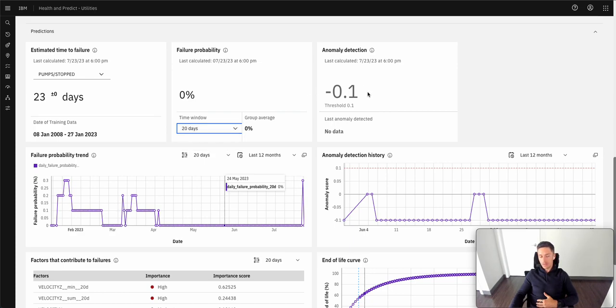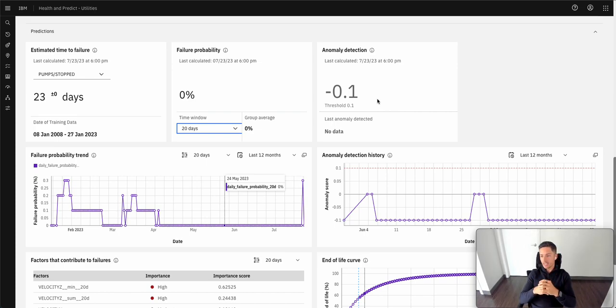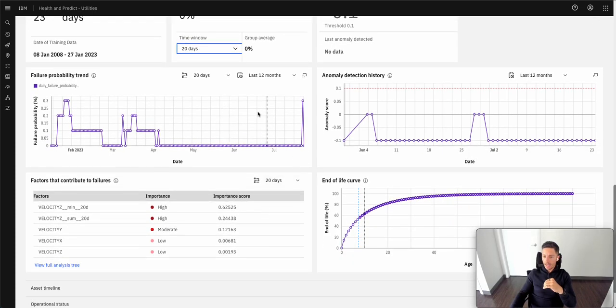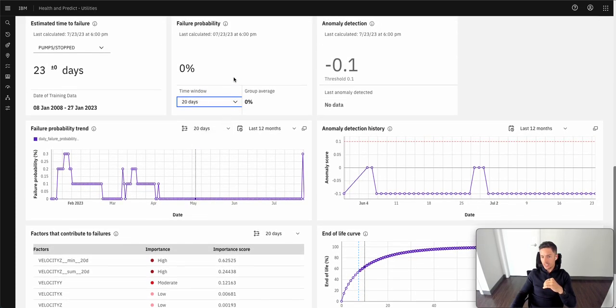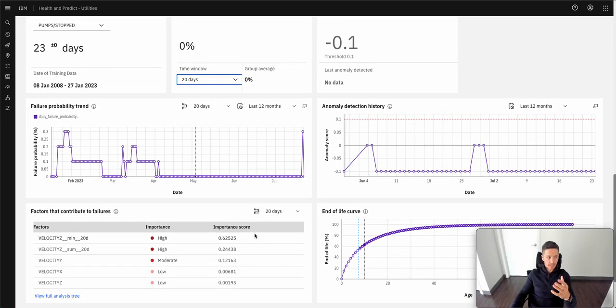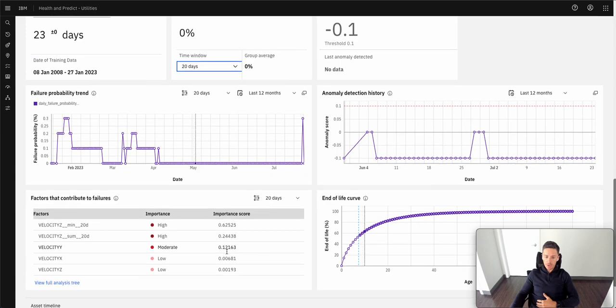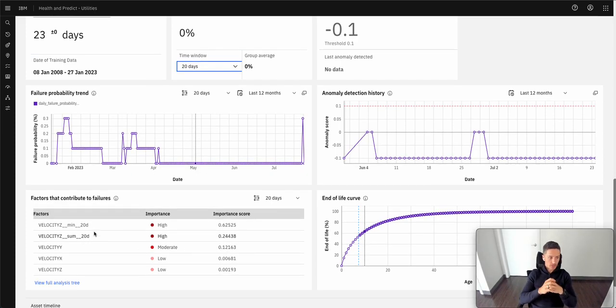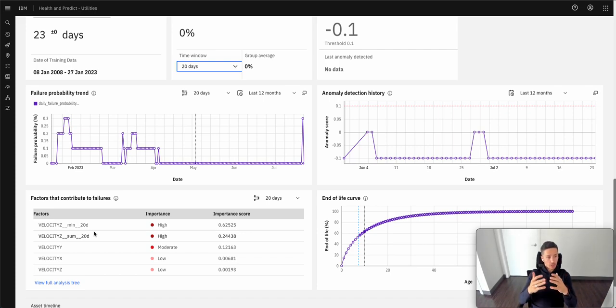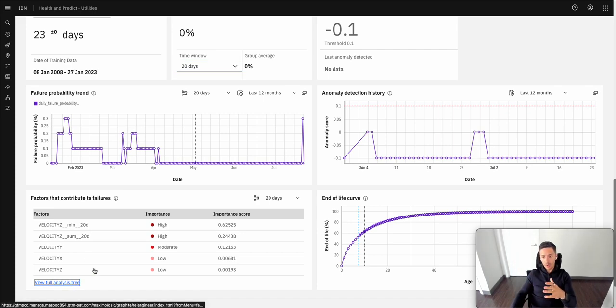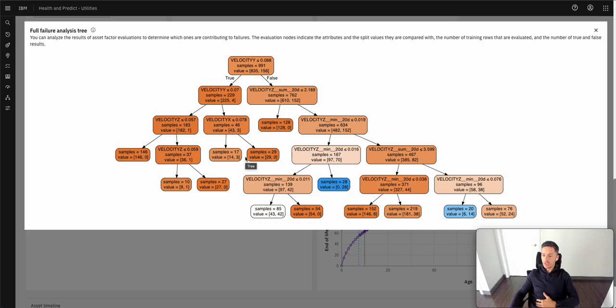On the right hand side, we have the question of how far from a normal condition is this asset performing? And below we have visualizations that map to failure probability and anomaly detection where we can see how this has changed over a period of time. On the bottom left, we have factors that contribute to the overall failure. So as a reliability engineer, I want to know what are the main contributors to this failure? And what is the logic that led this model to that decisioning?